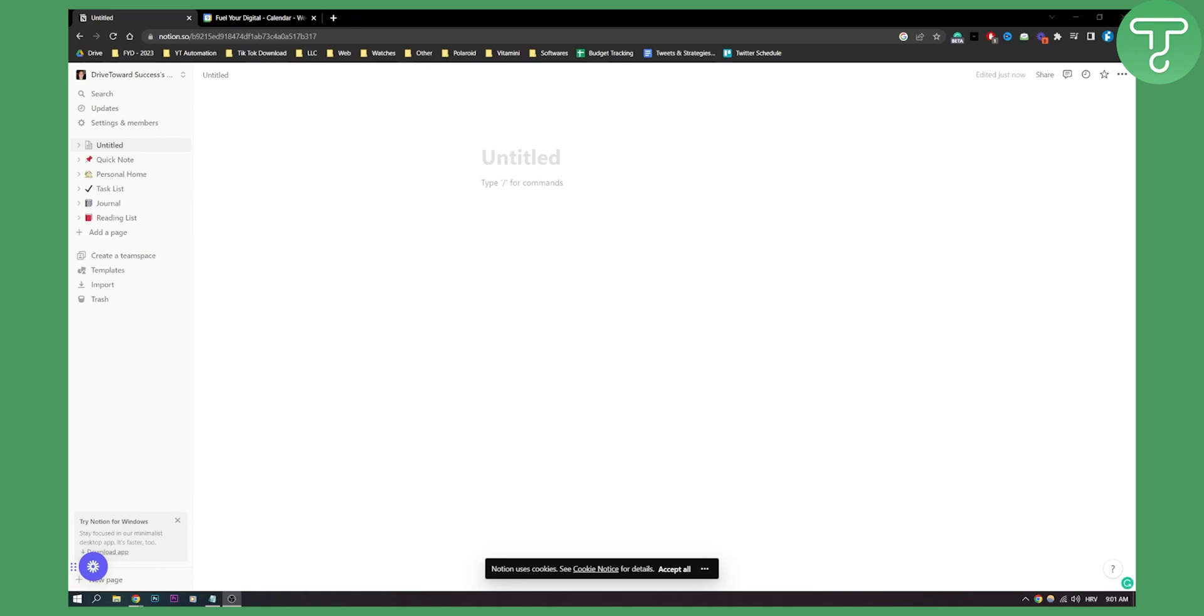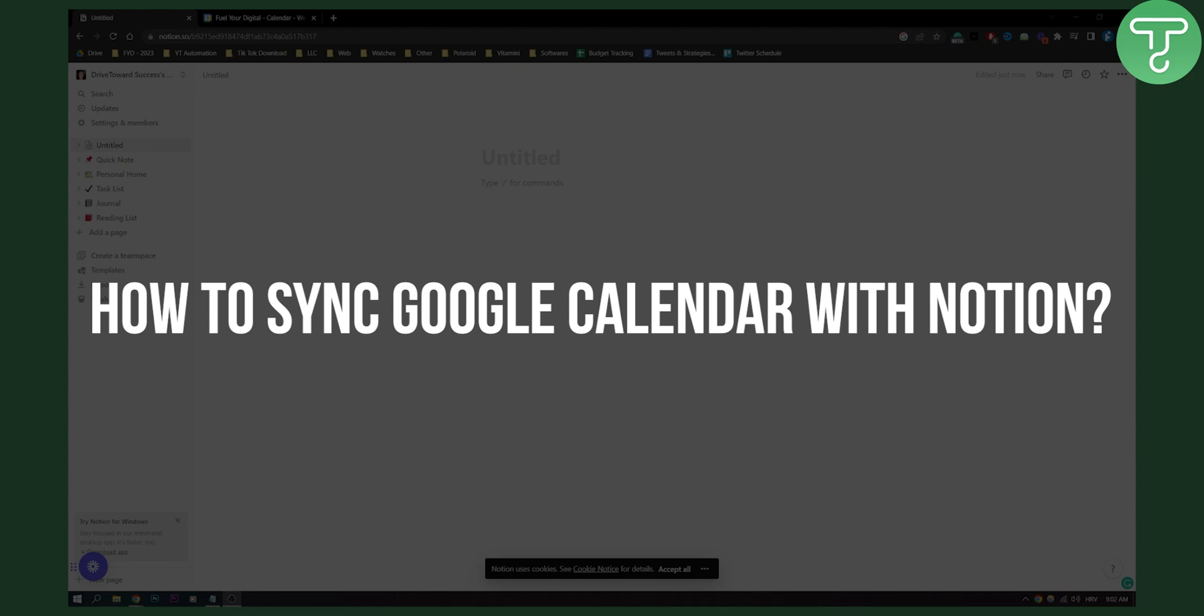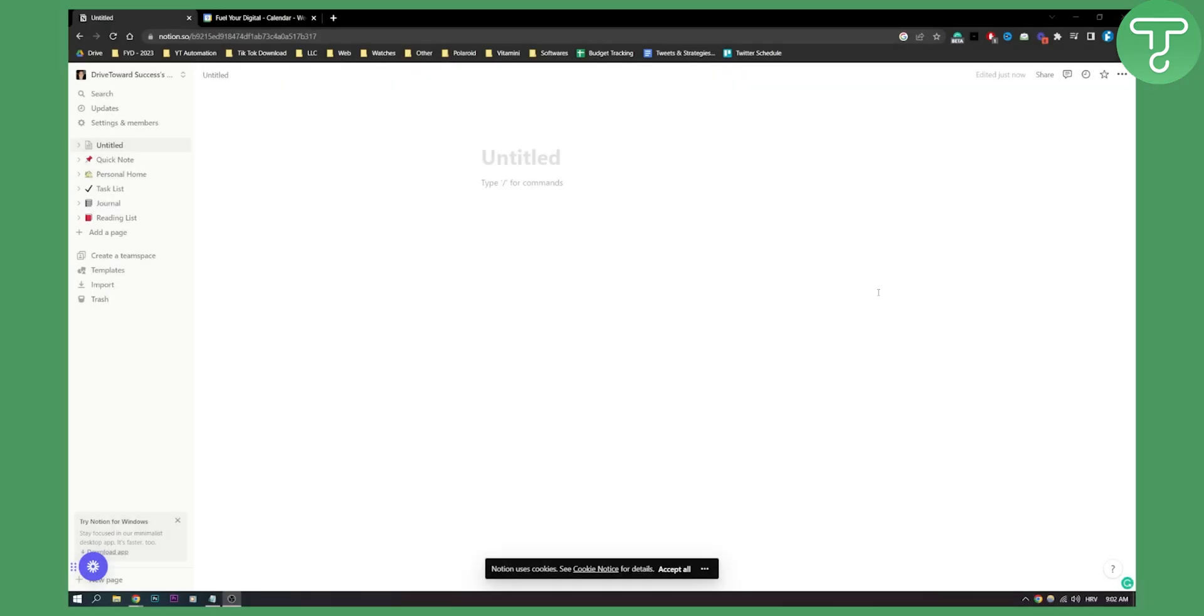Hello everyone, welcome to another Notion tutorial. In this tutorial I will show you how to sync Google Calendar with Notion by adding Google Calendar to your Notion.